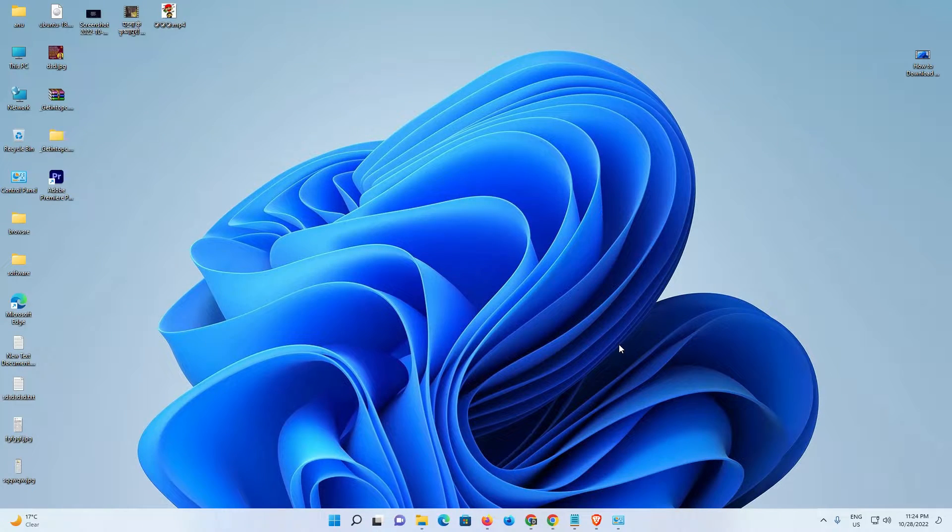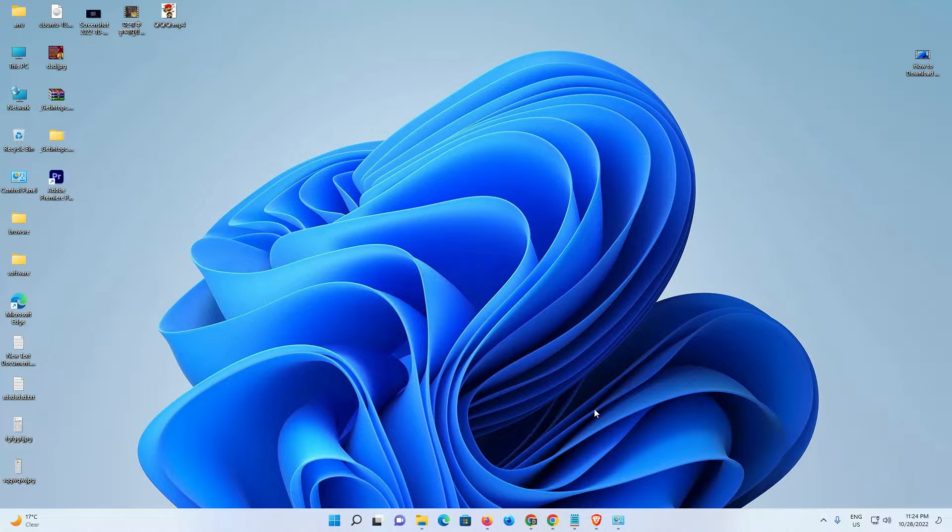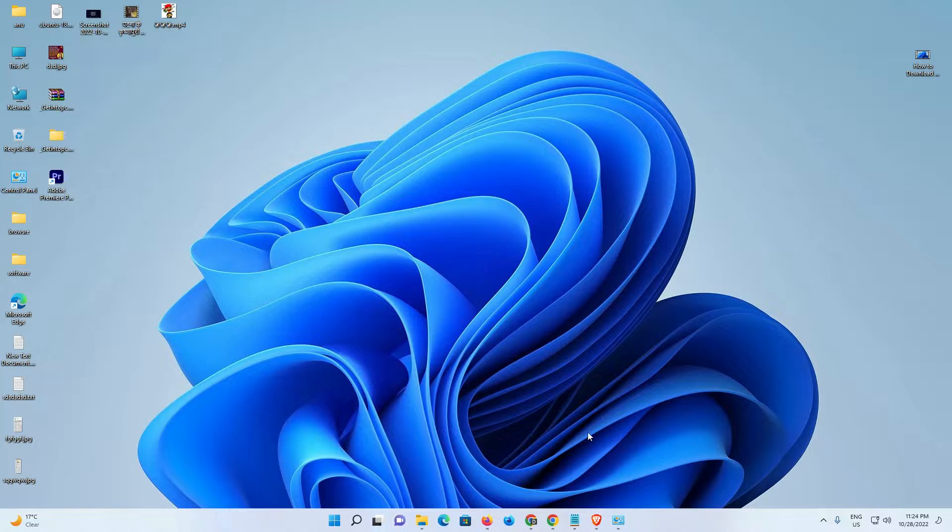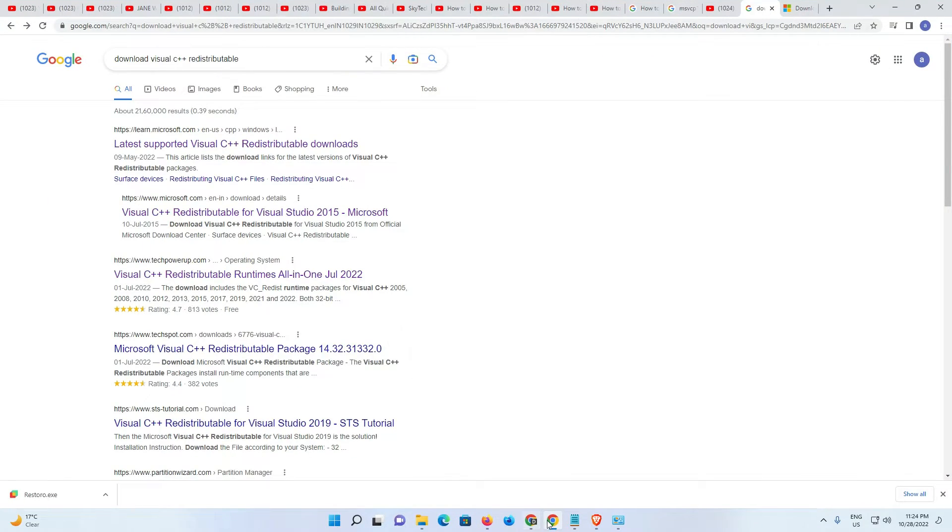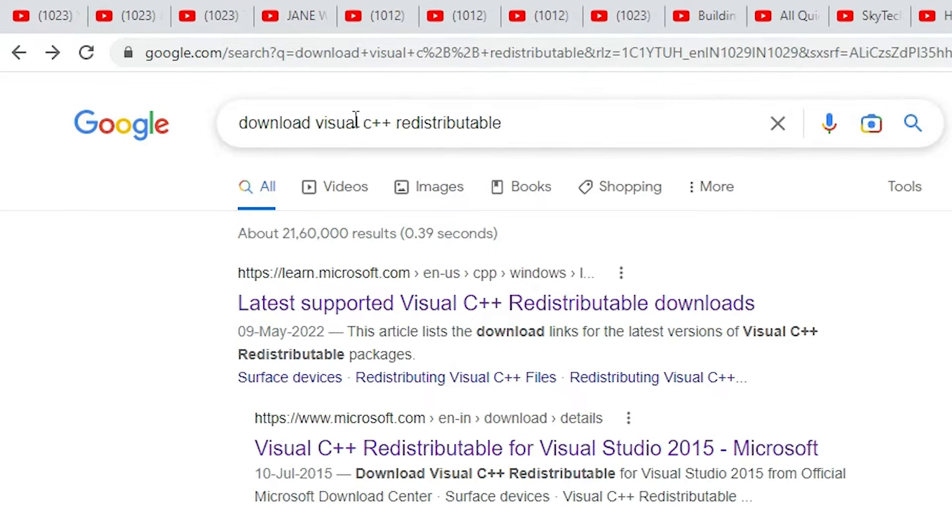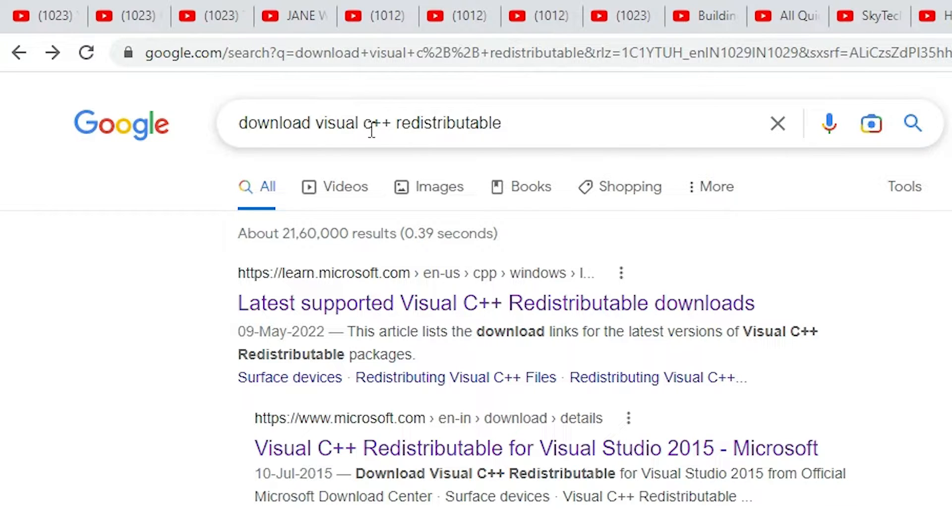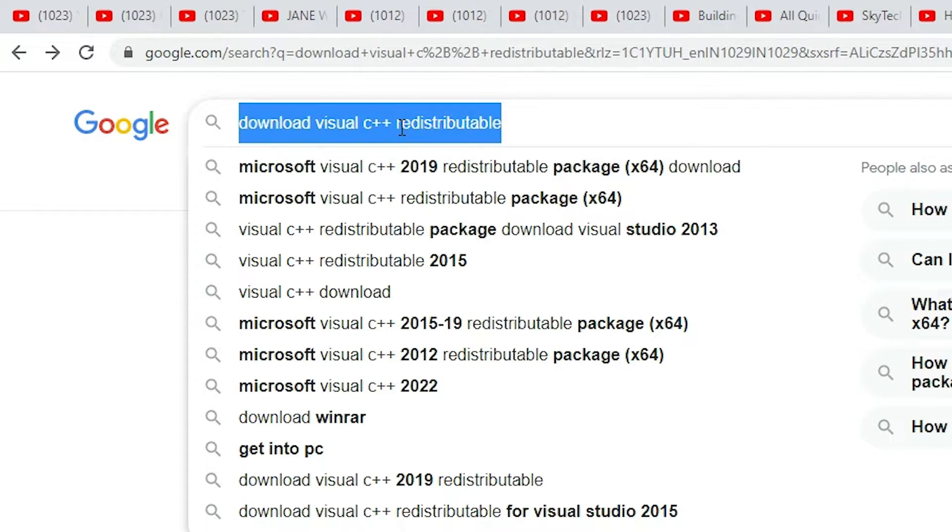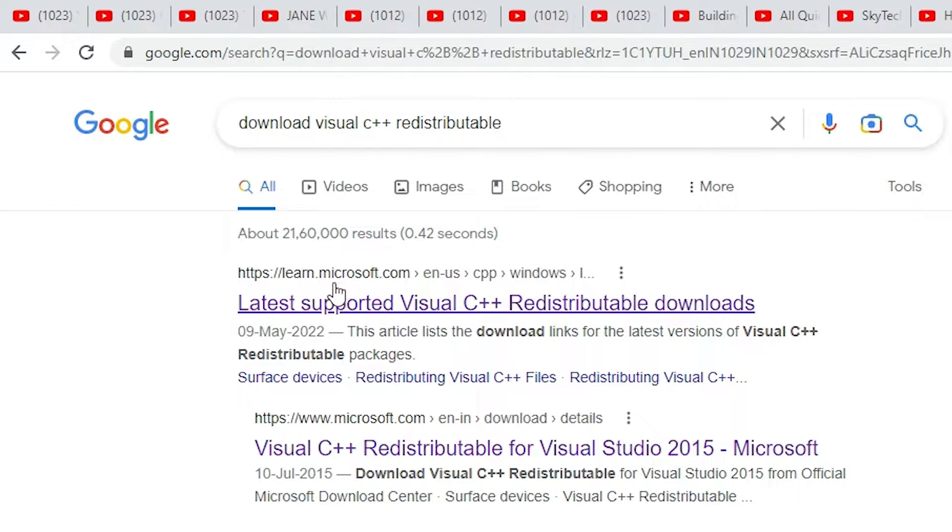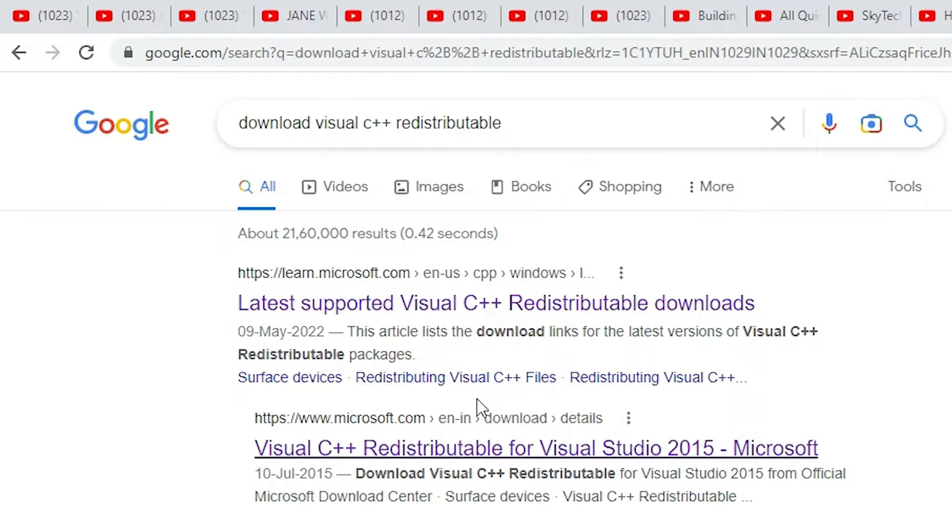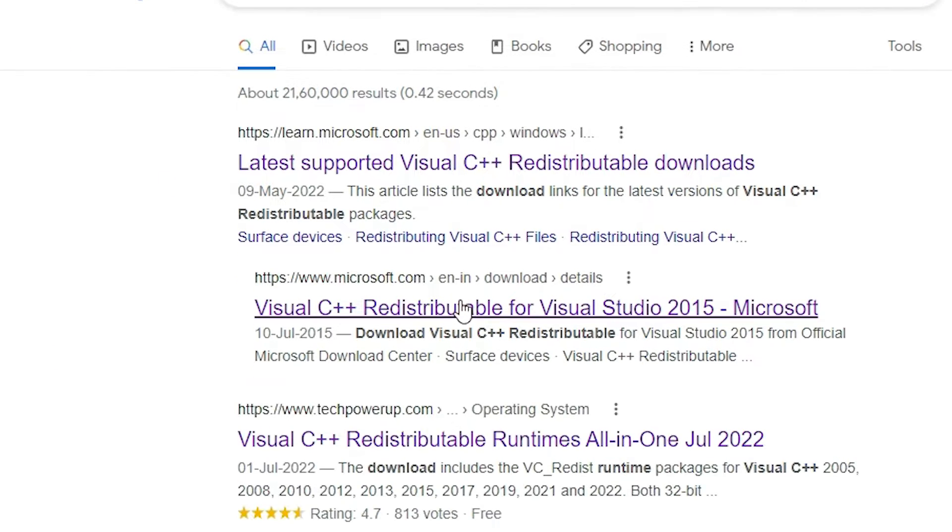But if your problem is not solved, then I'll give another solution. Just go to any browser and type 'download Visual C++ Redistributable', then hit Enter. The first link is from microsoft.com.